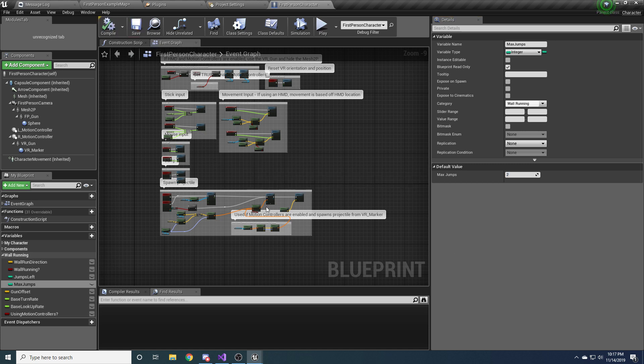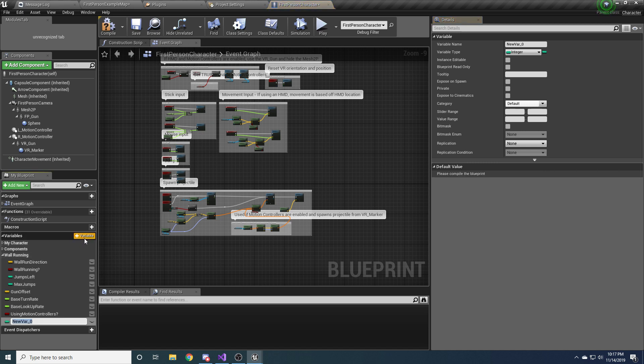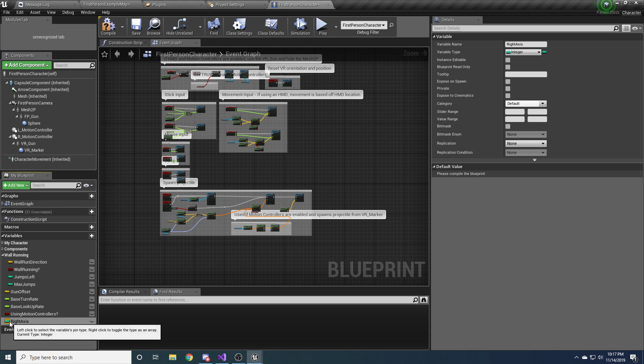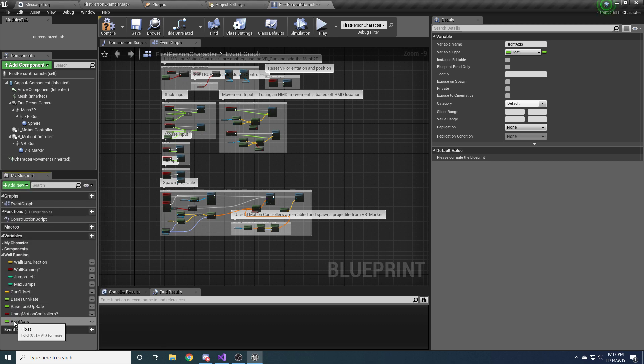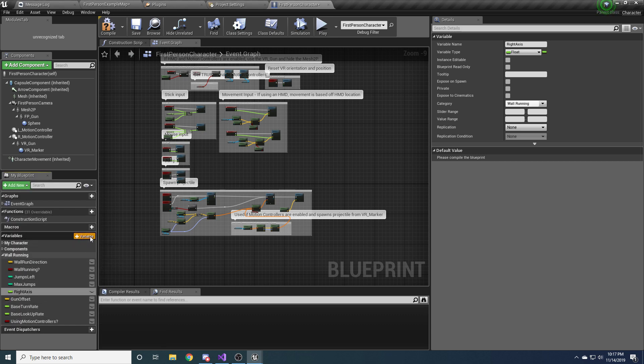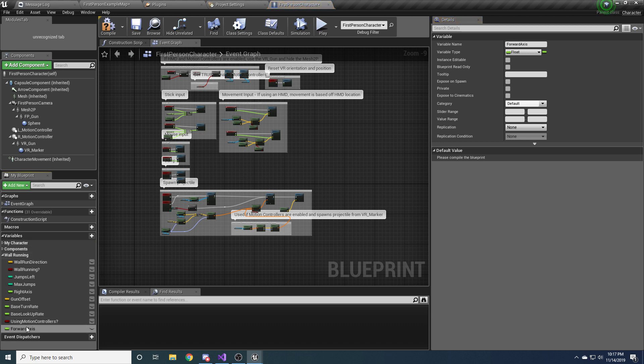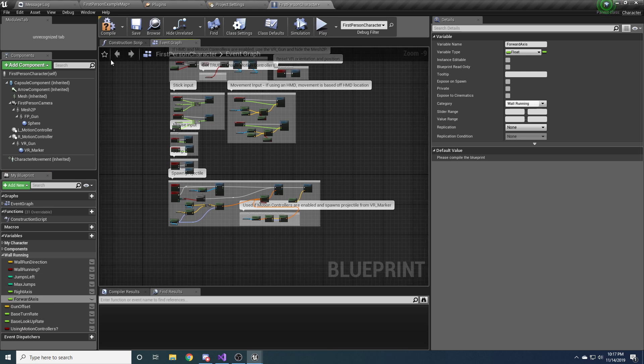And go ahead and compile so that we can set the default value. And I'll just set it to two, but obviously in your game you can set it to whatever you want. But two works for me. And then we need two more variables, or three more actually. We need the right axis, and this is a float.